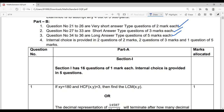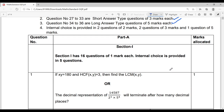Now regarding internal choices: in two-mark questions, two questions will have internal choice; in three-mark questions, two questions will have internal choice; and in the three five-mark questions, one question will have internal choice. Now let me tell you chapter-wise how many marks of questions will come.